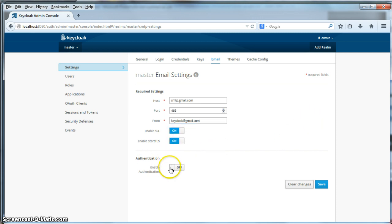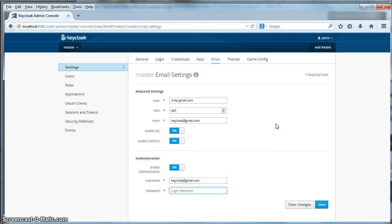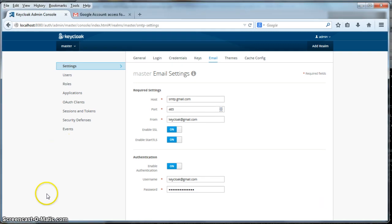You're going to enable SSL and TLS. You also have to enable authentication if you're using Google. My username is keycloak at gmail.com. I'm not going to tell you my password. I'll click save. We have our email server set up now.